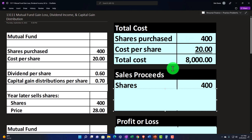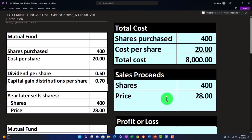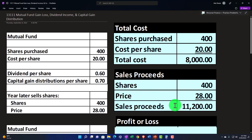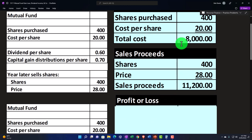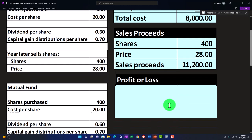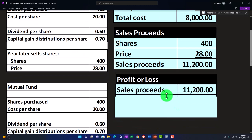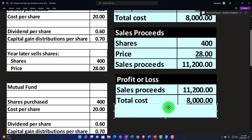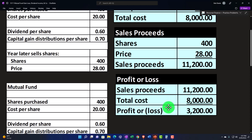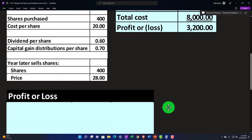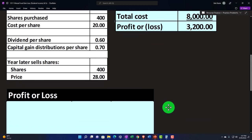A year has passed and we have 400 shares at a price of $28, meaning we received $11,200 at the time of sale. The difference between the cost of $8,000 and the sales price of $11,200 gives us a gain of $3,200, which may be subject to capital gains tax. We won't get into taxes in more detail than that here.